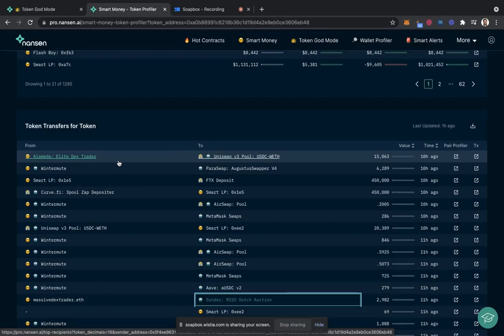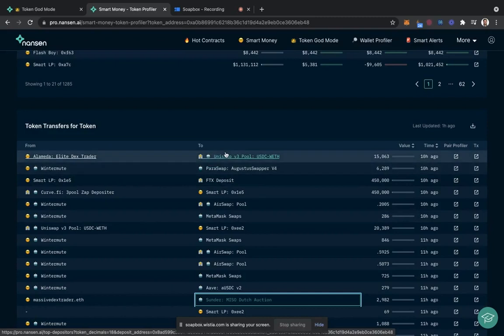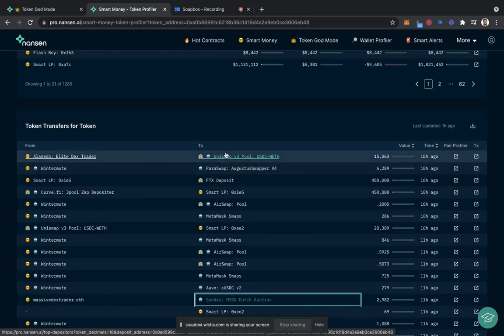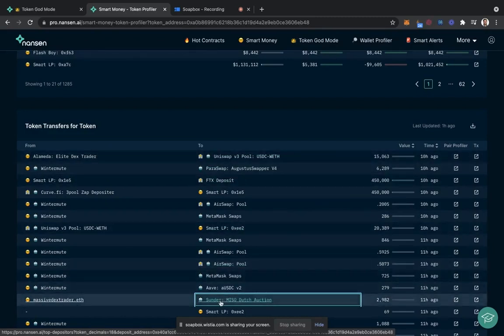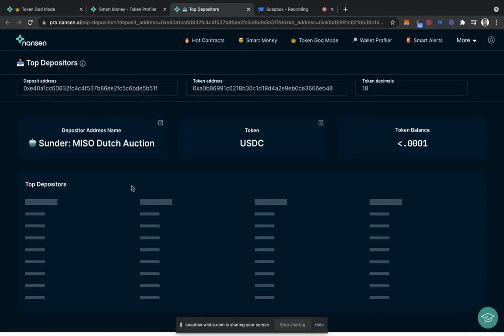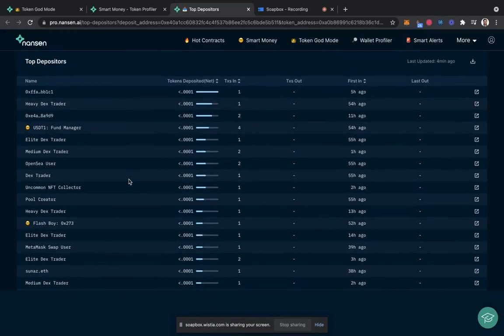You'll notice some common blue chip protocols like Uniswap and Aave, but there's an interesting one here, Sunder Meso-Dutch Auction. This is something that maybe you haven't heard before and I hadn't, so definitely something I wanted to click into and check out.